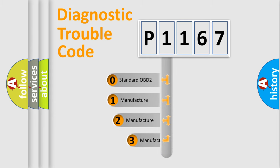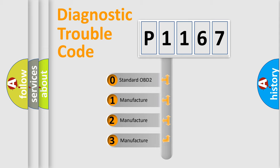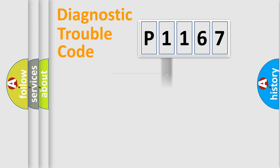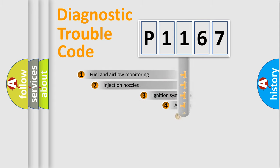If the second character is expressed as zero, it is a standardized error. In the case of numbers 1, 2, or 3, it is a more specific expression of the car-specific error.